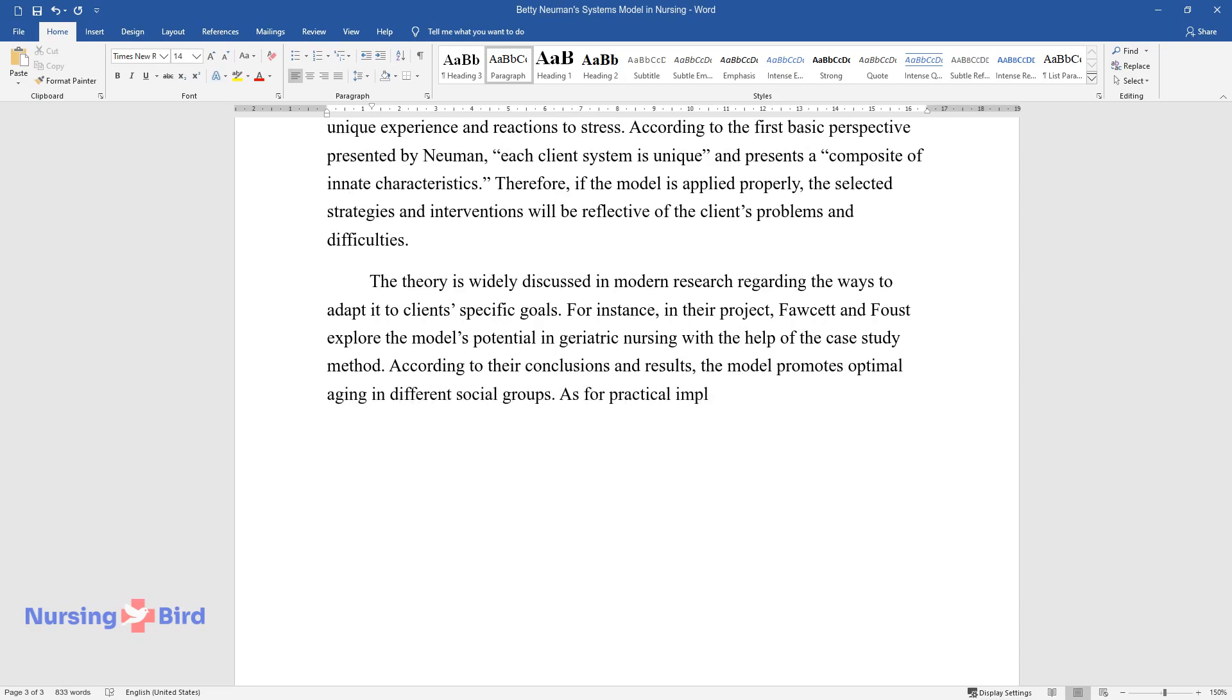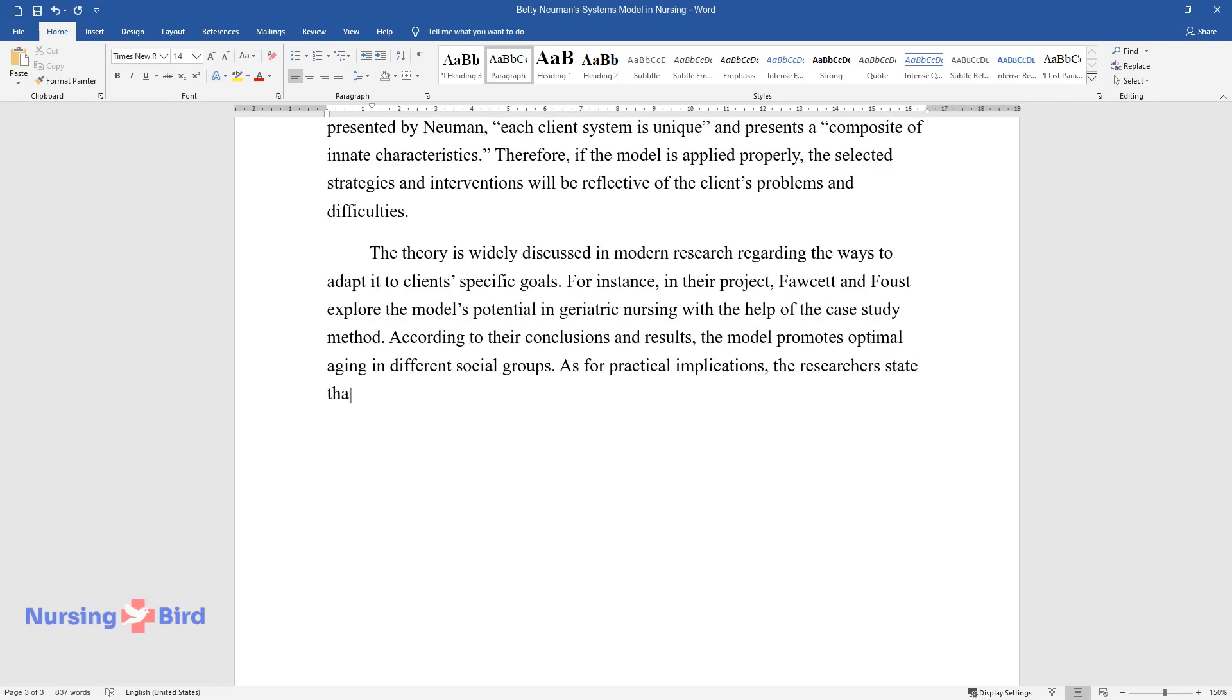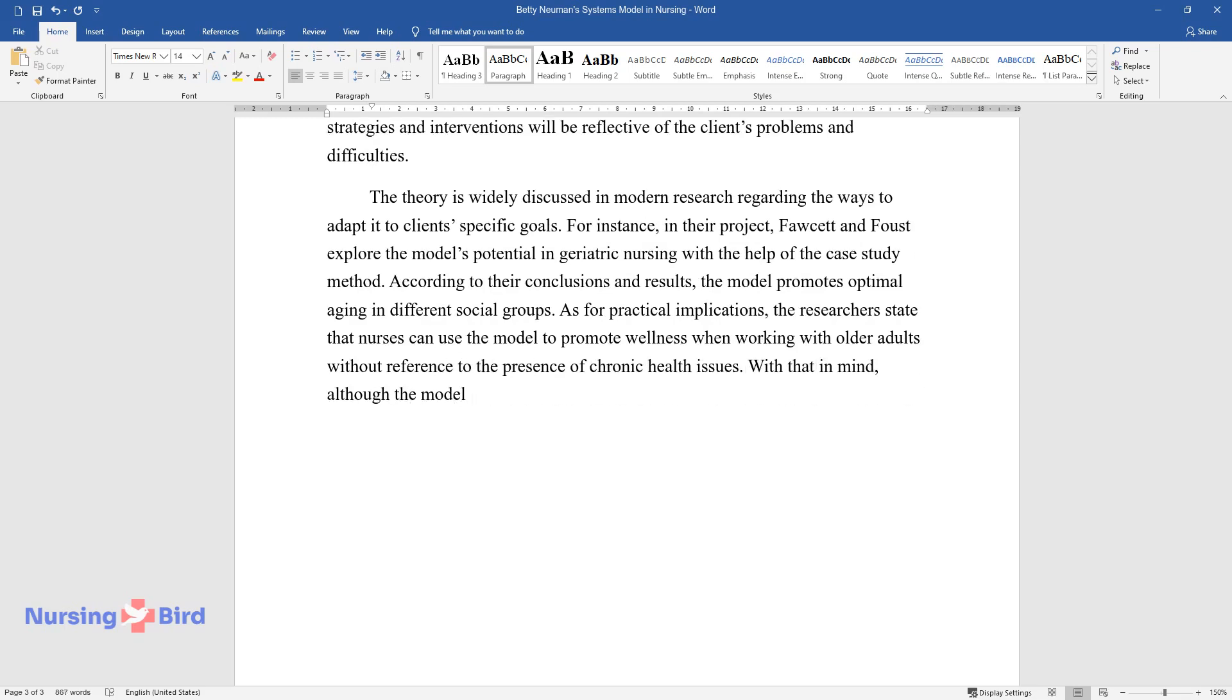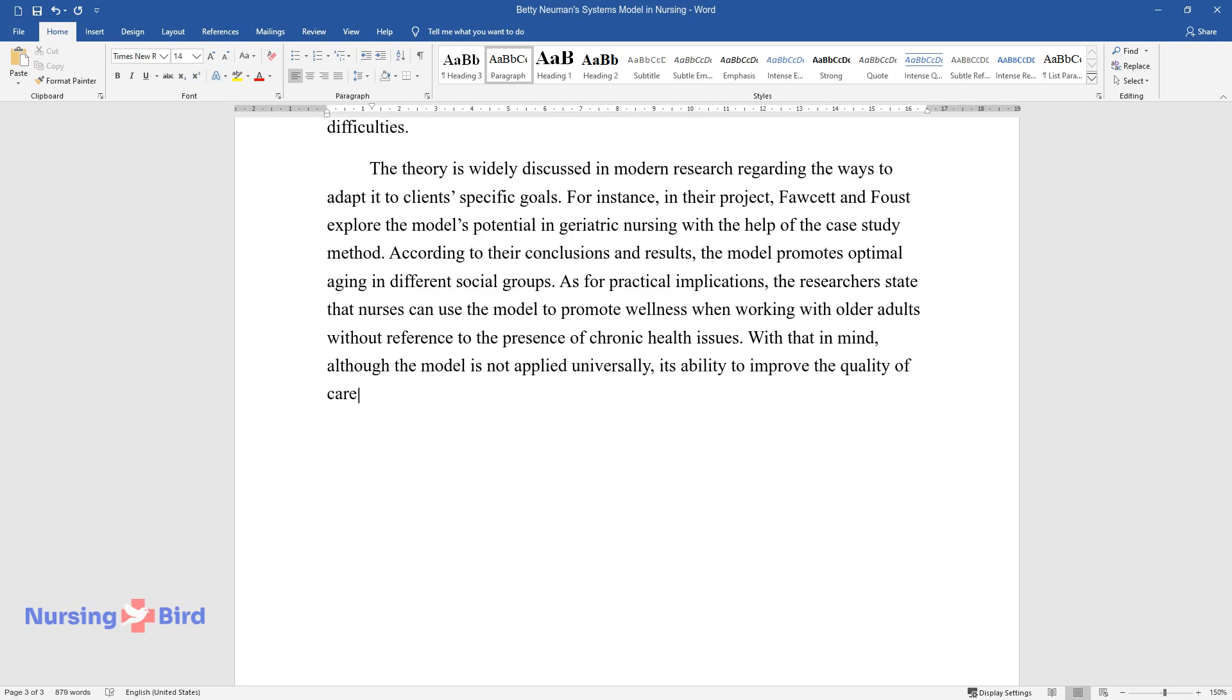As for practical implications, the researchers state that nurses can use the model to promote wellness when working with older adults without reference to the presence of chronic health issues. With that in mind, although the model is not applied universally, its ability to improve the quality of care is recognized by multiple specialists.